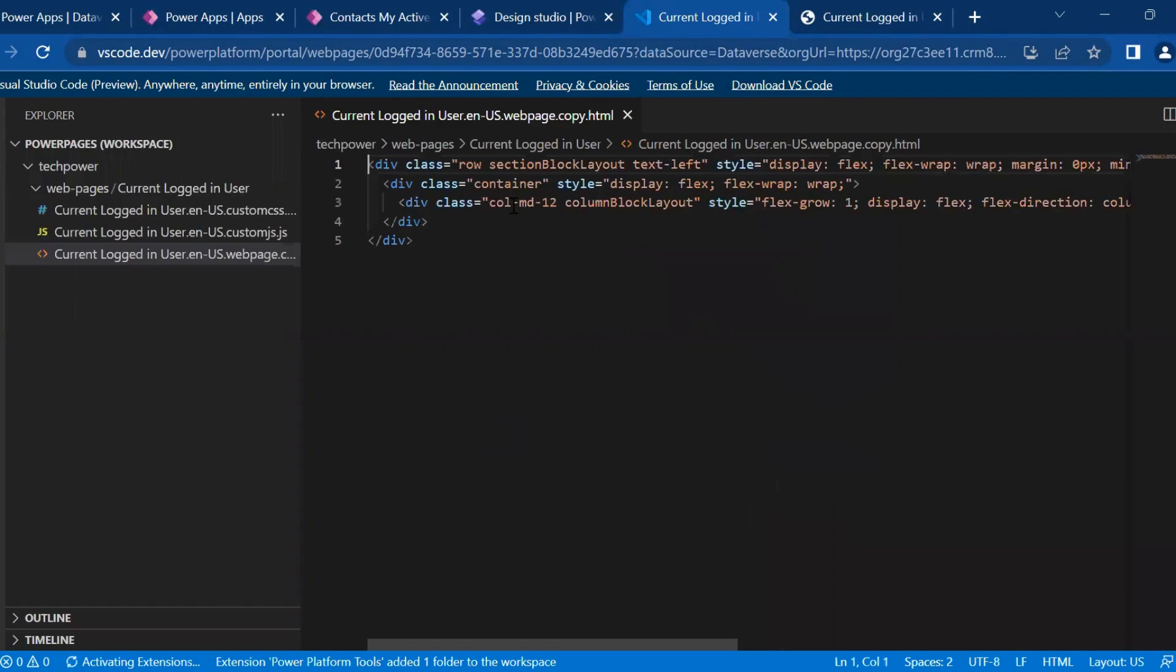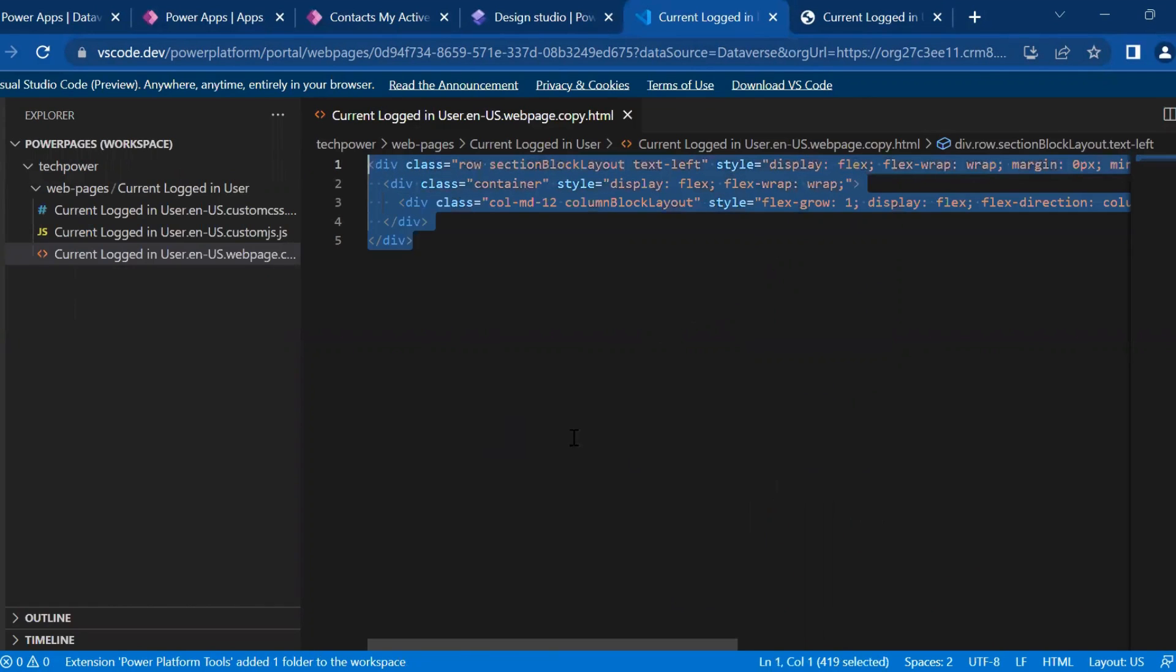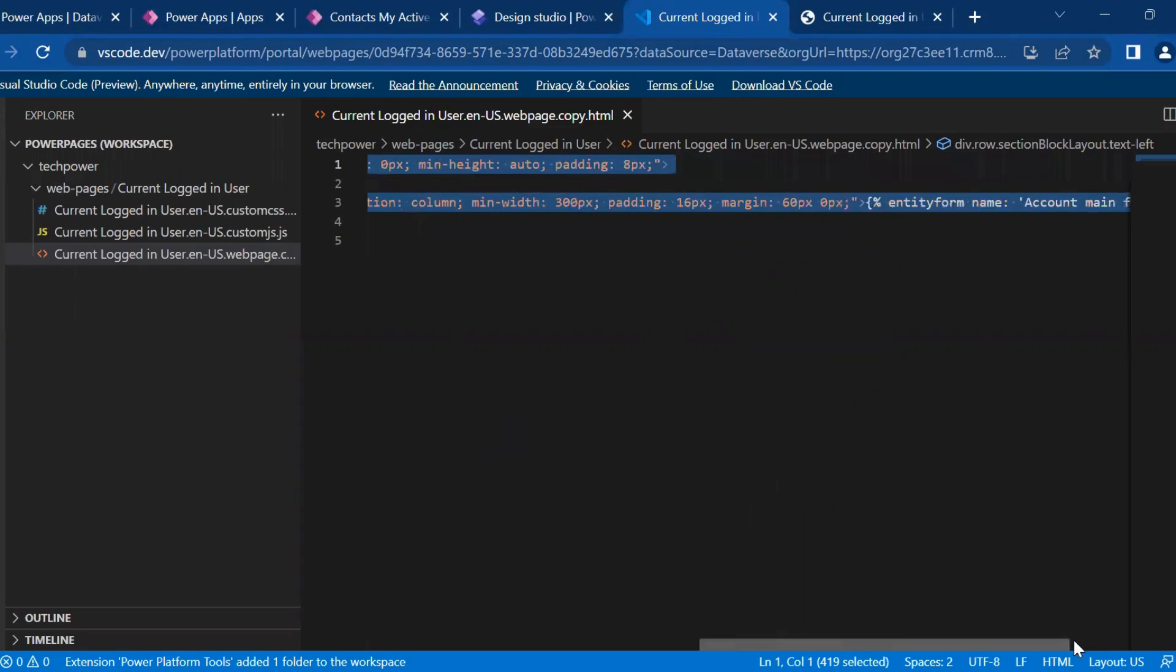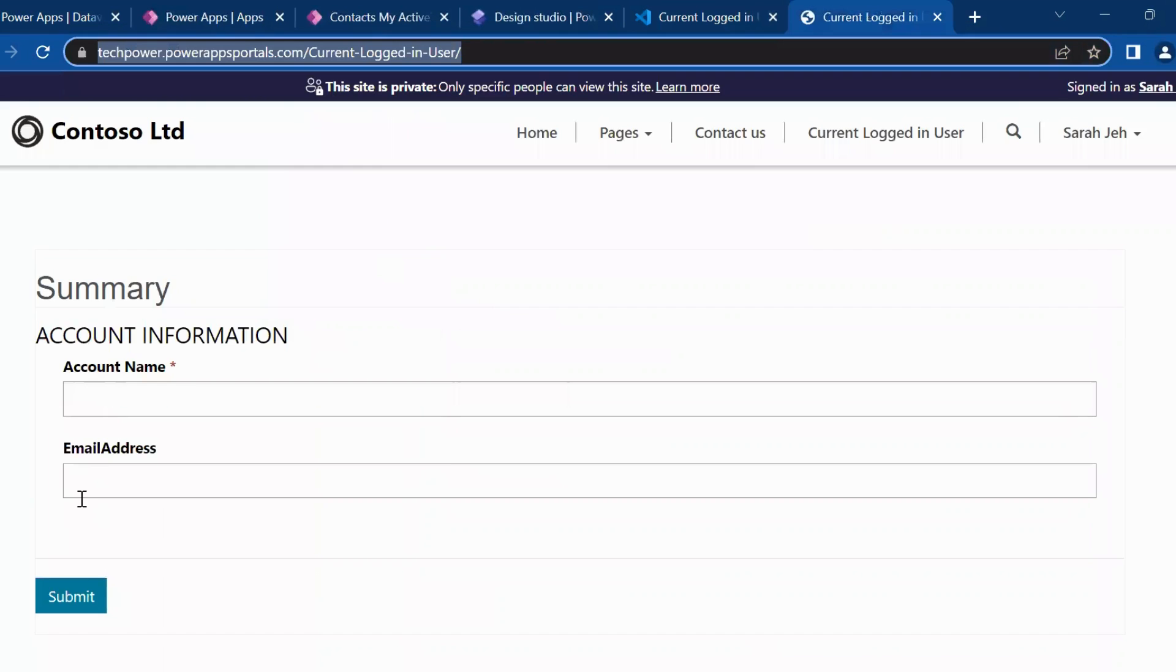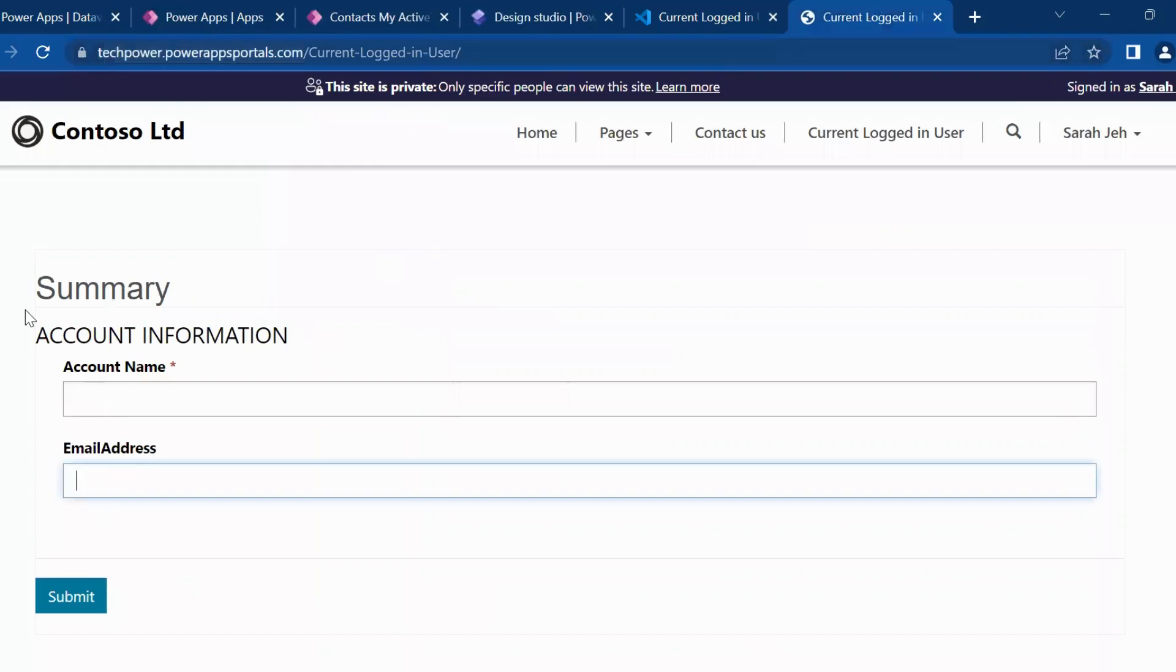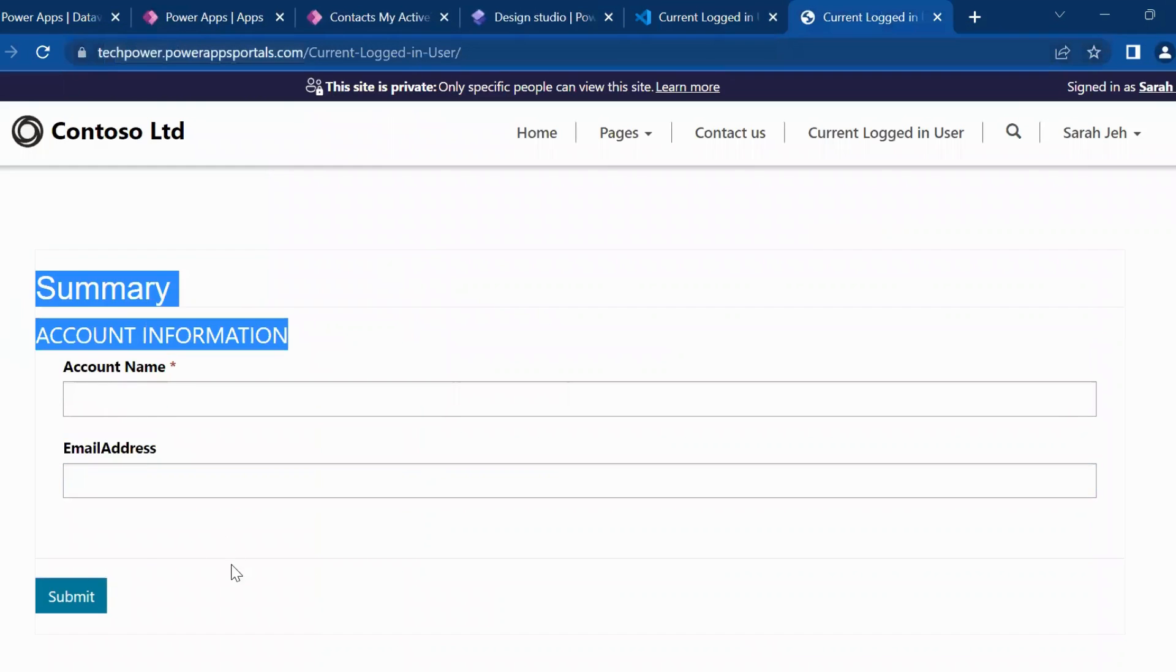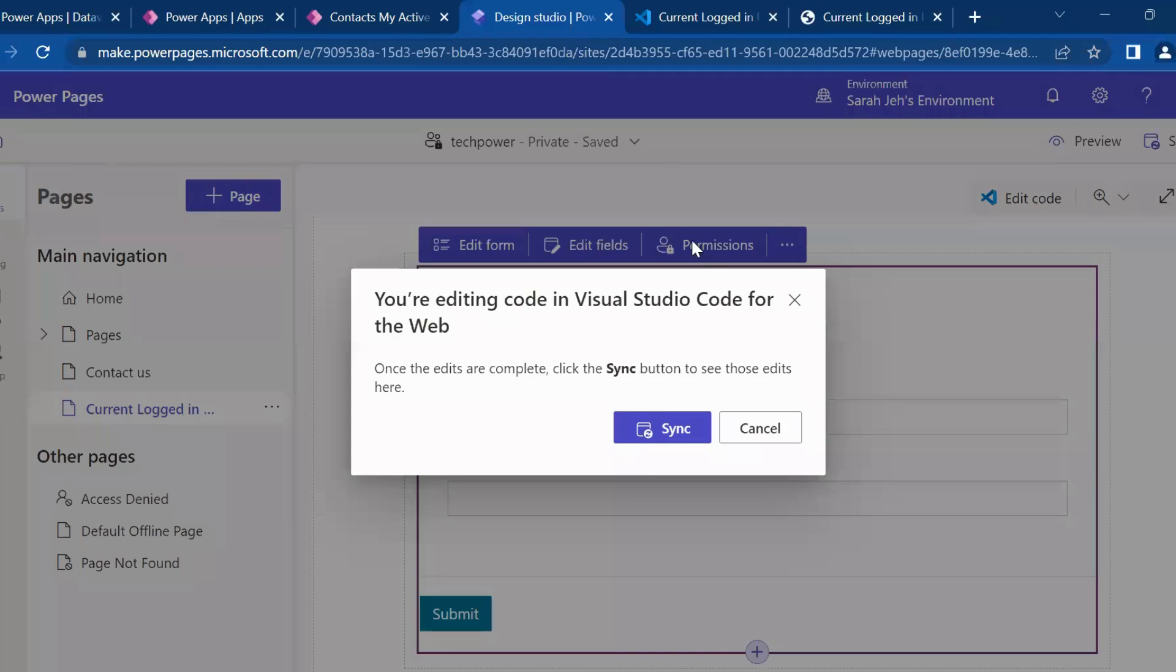So this is my HTML and in this, the form which I have configured on my page account main form, it is coming in an HTML. This is the page that is showing here.